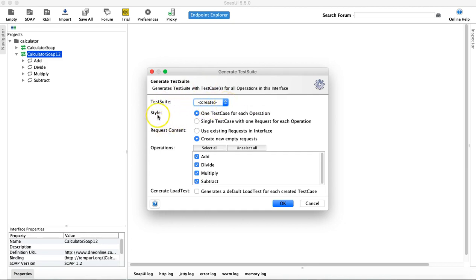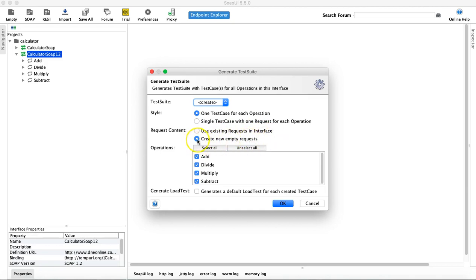There are multiple options available. The style is 'one test case for each operation'. So if you see the four operations — Add, Divide, Multiply and Subtract — the test suite will have one test case for each of these operations. Then the next option is request content, which says 'use existing request' or 'create new empty request' — I'll leave it as default. Below that you have the operations where you can select all, unselect all, or select a few.